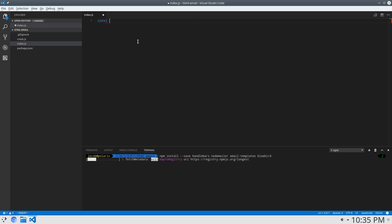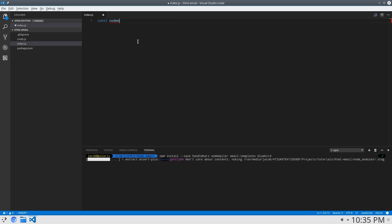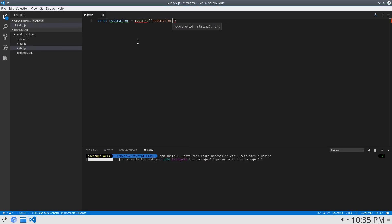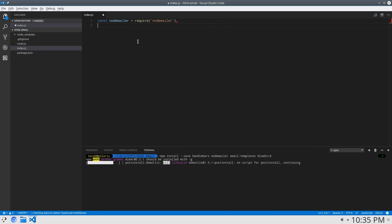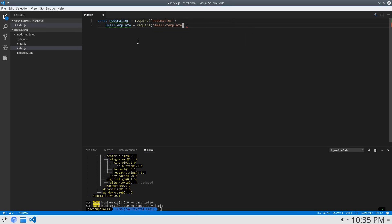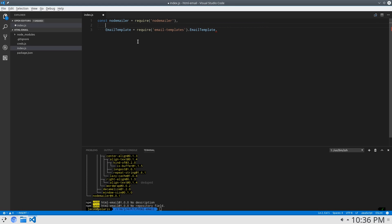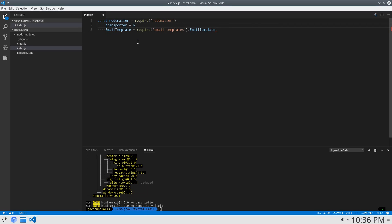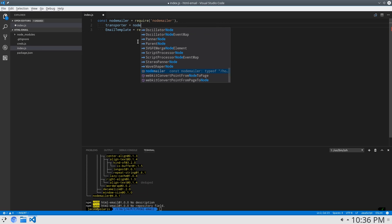I'm going to say constant node mailer equals require node mailer. And then we'll say email template is require email templates dot email template. Set up our node mailer transporter, which is what we're going to be using to send the email. So we'll say transporter equals node mailer dot create transport, and we have to put some options in there.